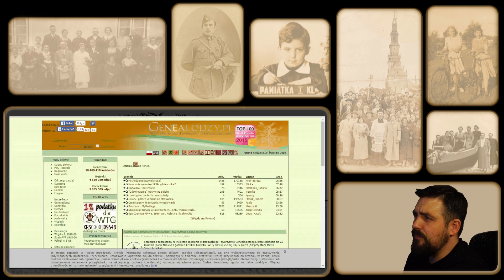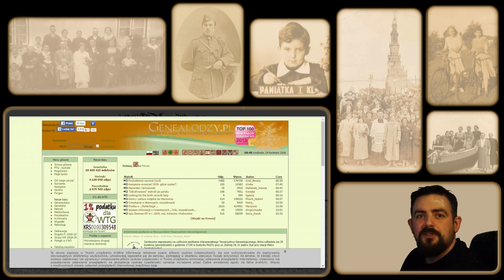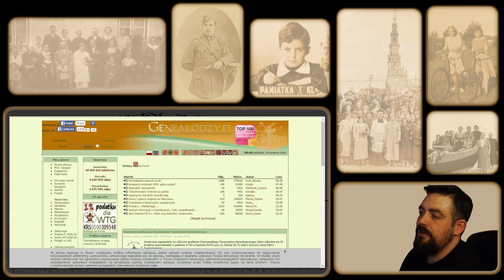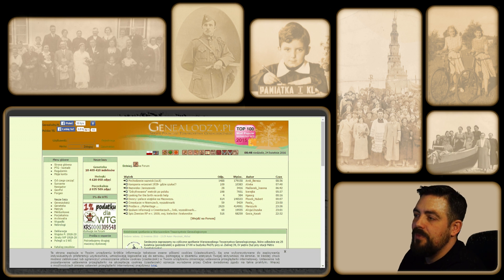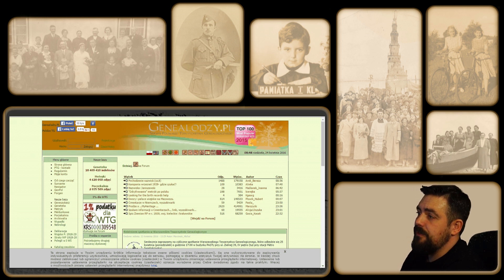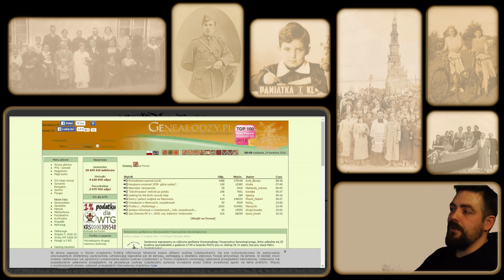Zacznijmy od głównego forum, na którym ja przebywam - genealodzy.pl. Dowiedzieć się tutaj możemy o przekroju tematów genealogicznych z całego kraju, jak i z zagranicy. Ludzie tutaj pomagają sobie naprawdę w wielu rzeczach. Zachęcam do odwiedzenia tego forum i przejrzenia co oferuje - bo nie oferuje jedynie forum gdzie możemy zadawać pytania, ale są różne bazy danych: geneszukacz, geneteka, metryki, księgi meldunkowe. Naprawdę wspaniałe rzeczy, warto.